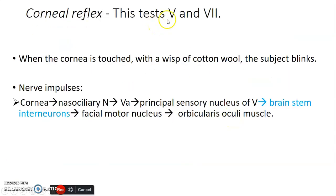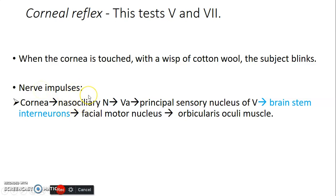The corneal reflex tests the integrity of cranial nerves V and VII. When you touch the cornea with a wisp of cotton wool, the nasociliary nerve carries that sensation — as a branch of the ophthalmic division — to the principal sensory nucleus of the trigeminal nerve. At the brainstem level, interneurons then communicate this to the facial motor nucleus, causing the facial nerve to activate the orbicularis oculi muscle and close the eye.